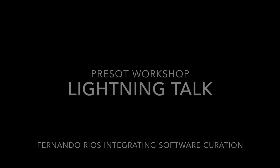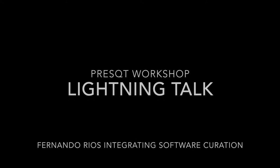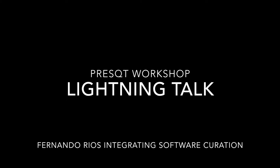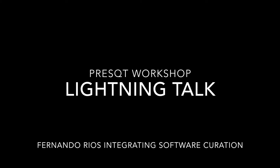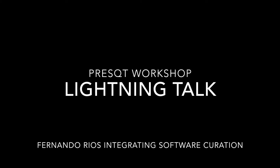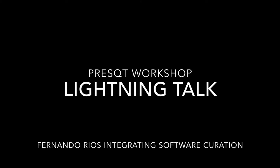Next, we have Fernando Rios, who's currently a CLIR Postdoctoral Fellow in the Data Management Services Group at Johns Hopkins University. He has been active in software development in academia and industry, working in areas of geographic information systems, groundwater modeling, and incident management.